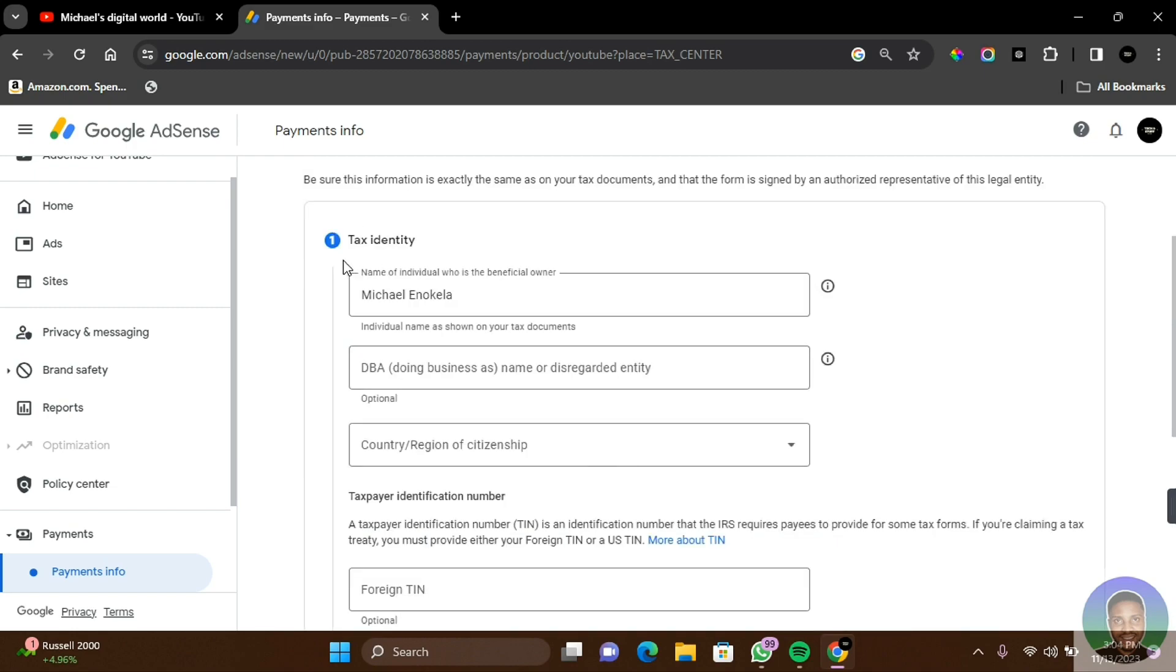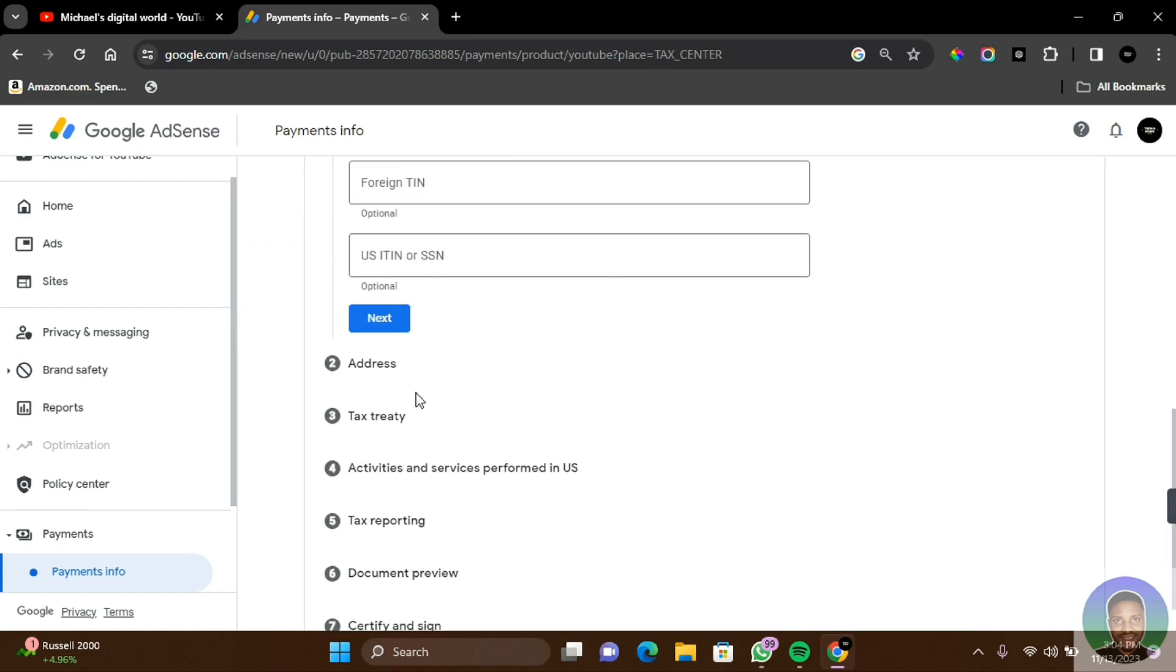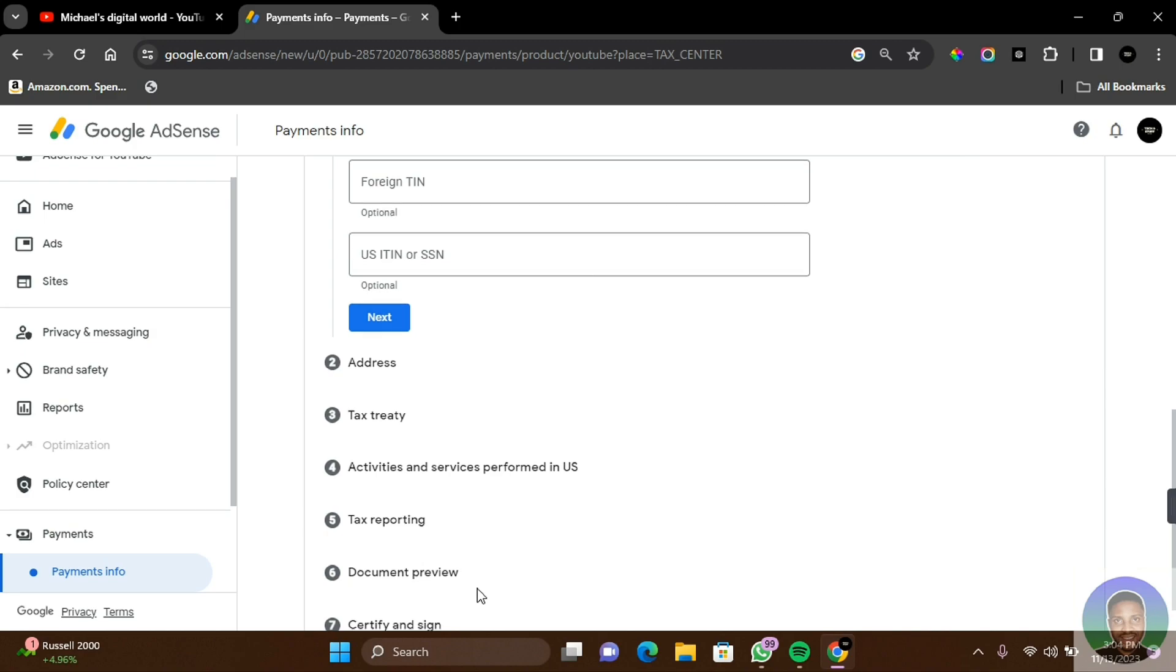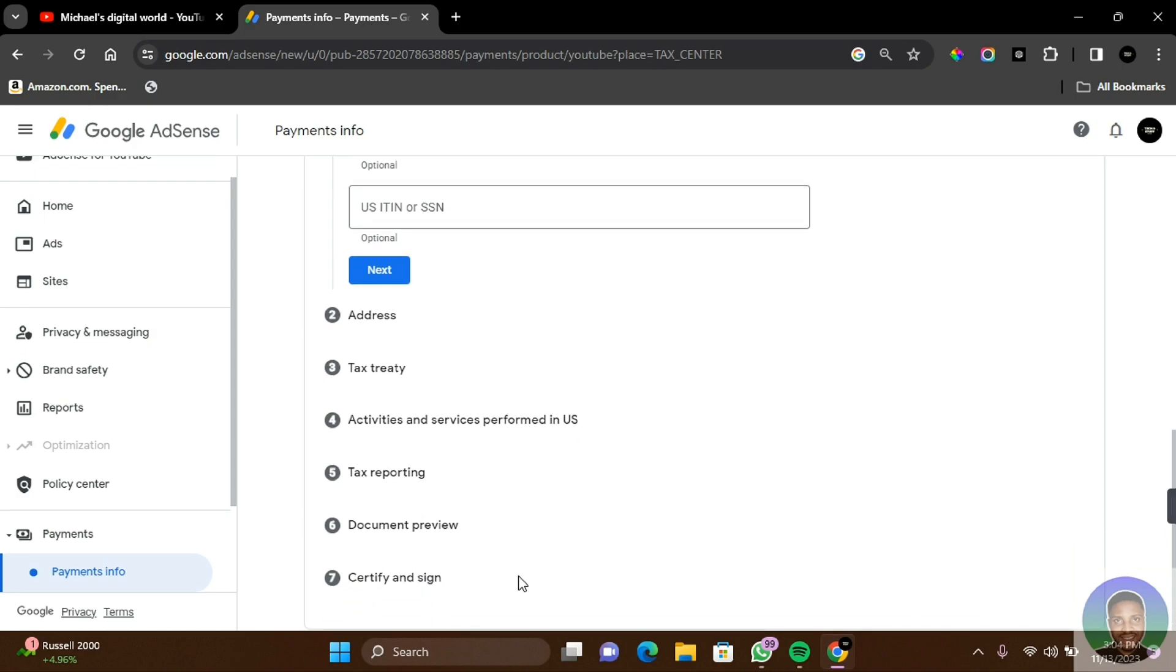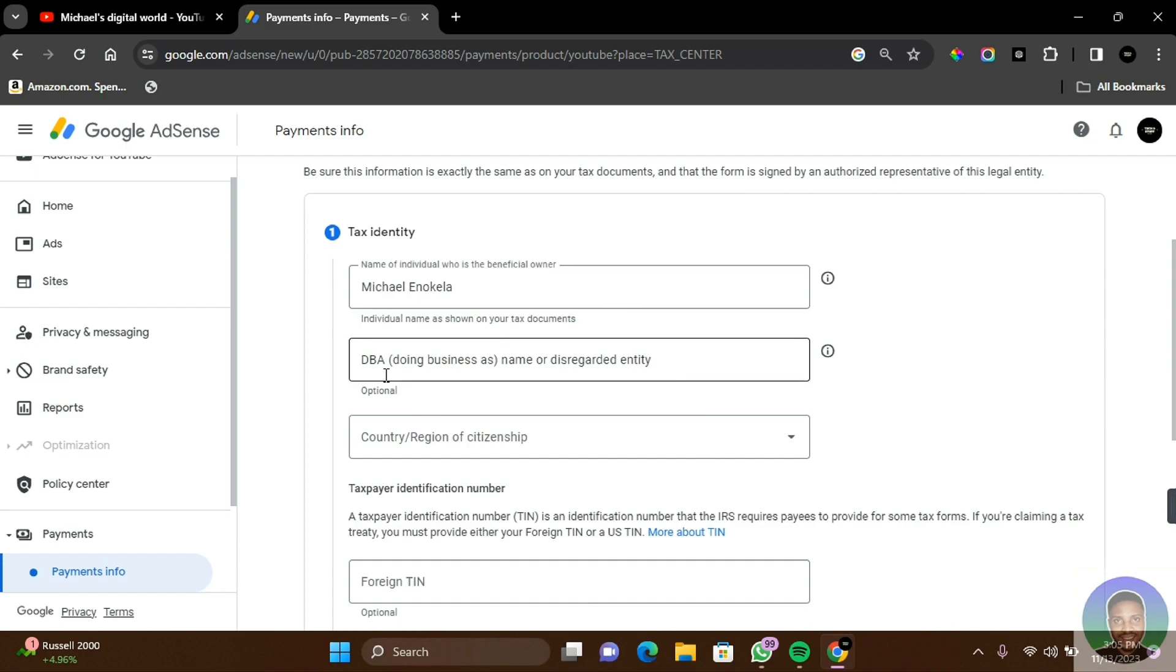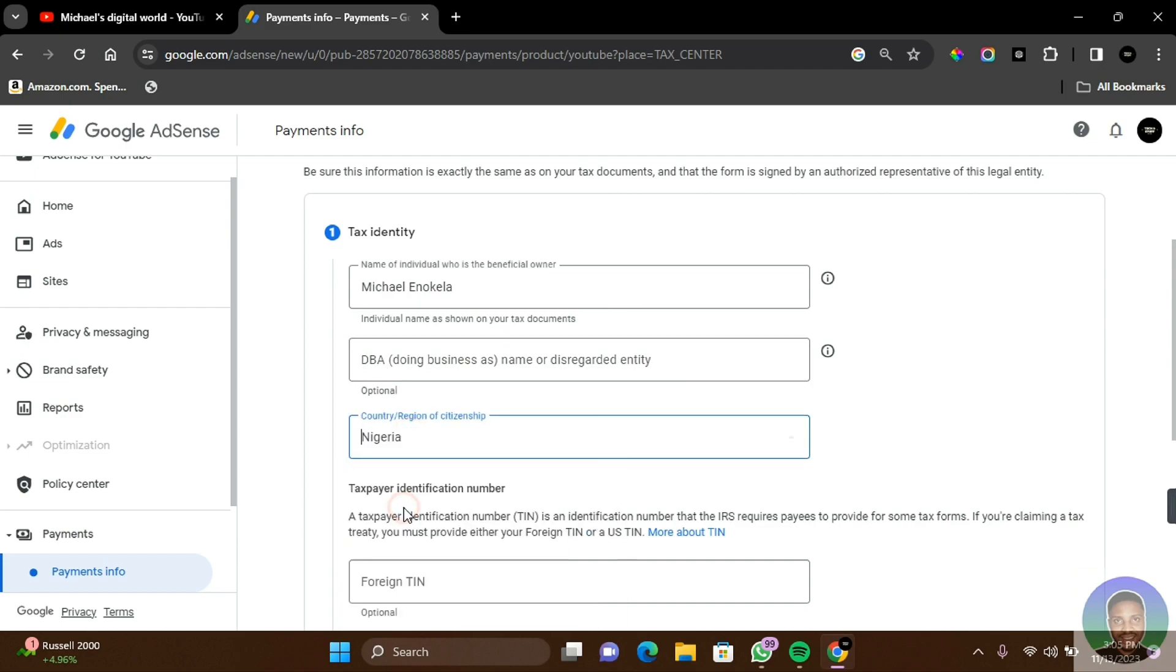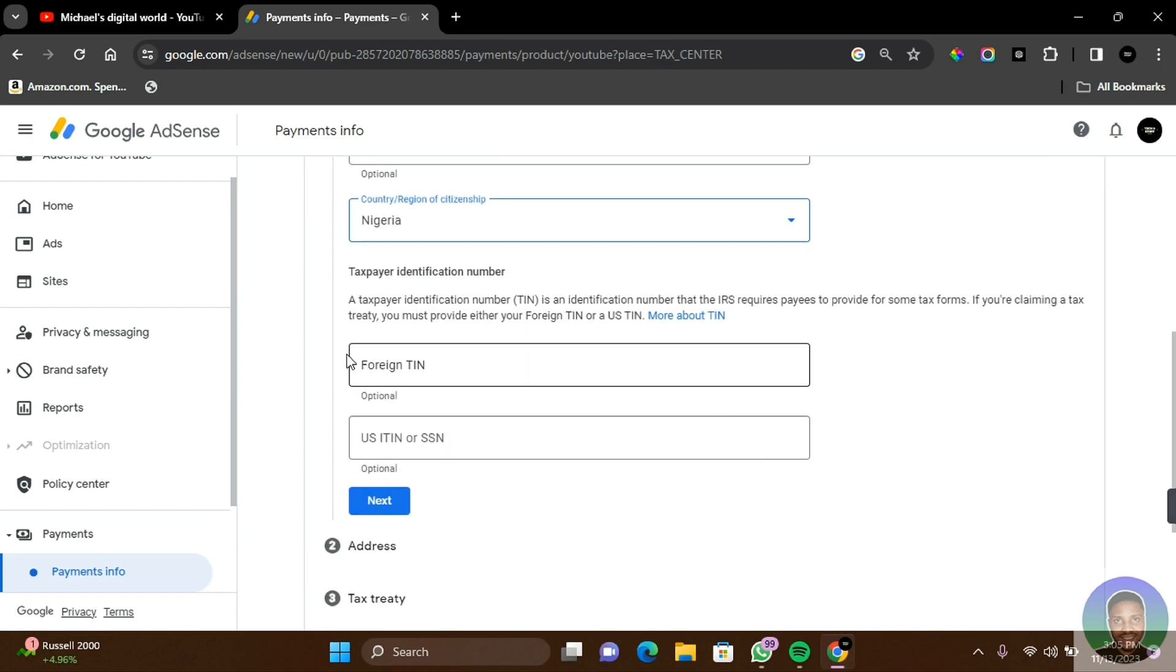In the next page, you have to provide your tax identification details, which includes the tax identity, address, tax treaty, activities and services performed in US, tax reporting, documents review, and certify and sign. In the tax identity section: your name, DBA which is optional, country and region of citizenship, which I'm going to select Nigeria.